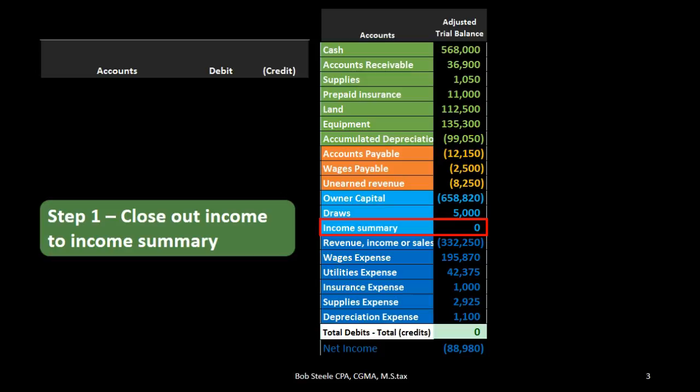Why do we have it if it's just going to start at zero and end at zero? Its purpose is to allow us to close out the entire income statement — meaning the revenue and expenses — to the income summary. The result will be that the income summary will have net income in it, which is revenue minus expenses. Then we can check that the revenue and expense accounts are totally closed out to zero, and that the income summary has net income in it, before we allocate it to the capital account.